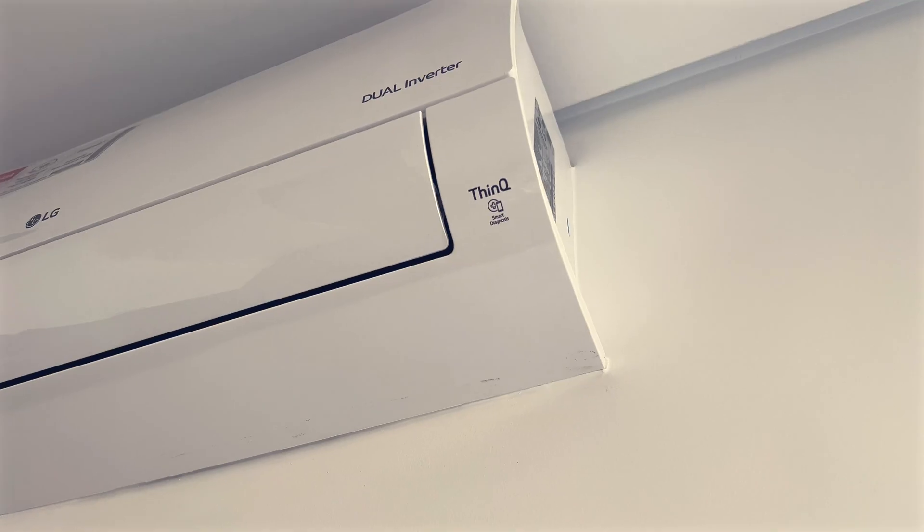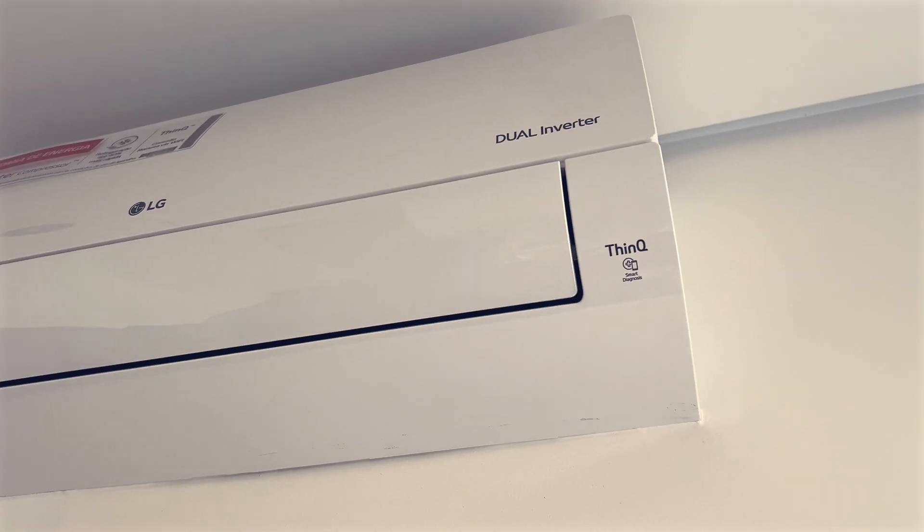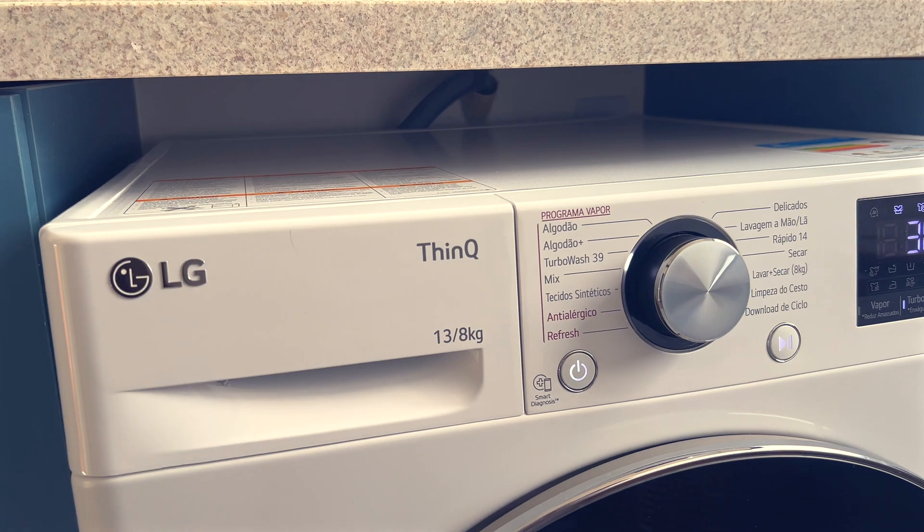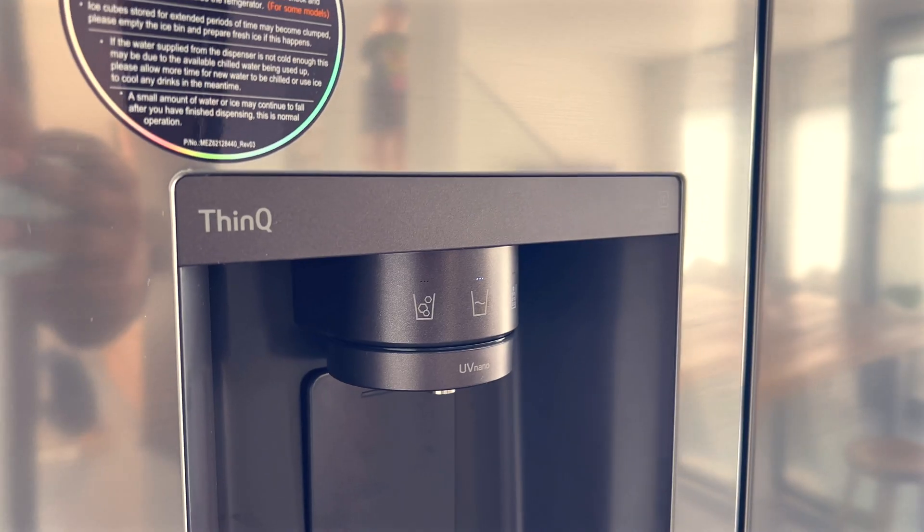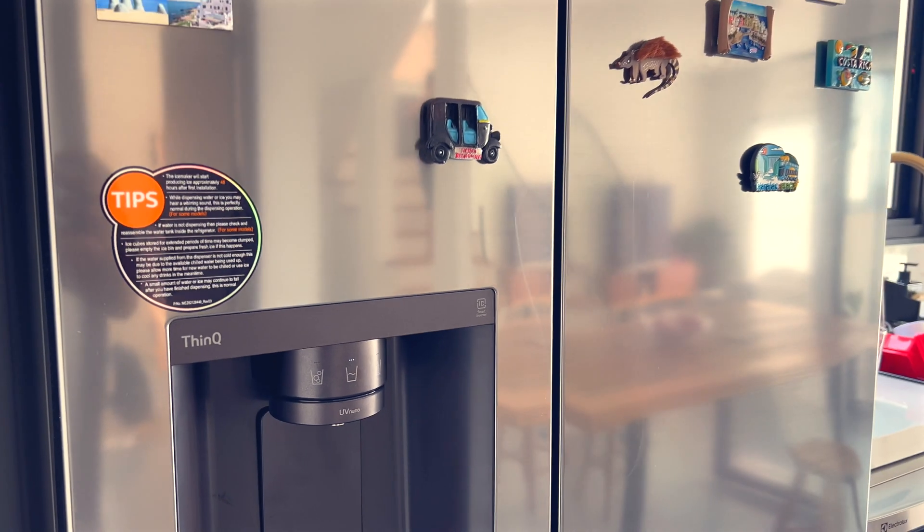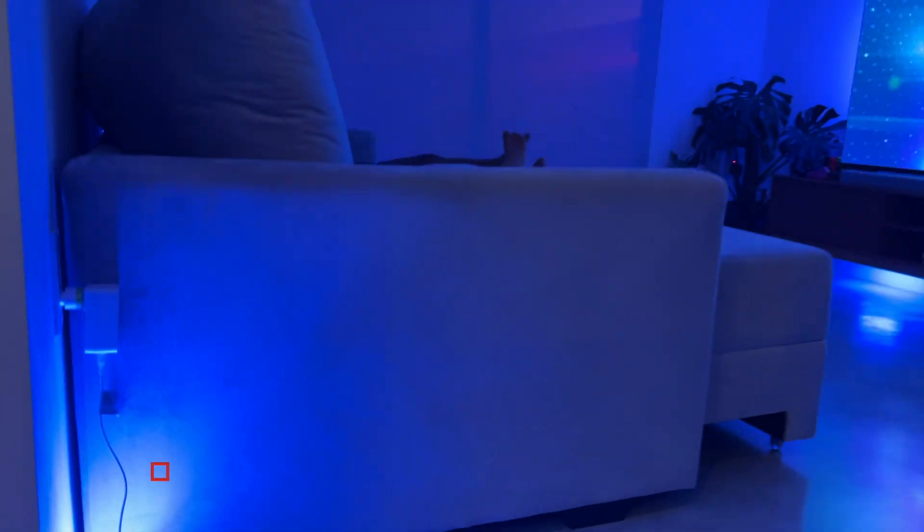Now I'm going to show you how easy it is to make your LG ThinQ AC, washer and fridge work with Apple HomeKit. It's super easy and you'll be controlling your appliances with Siri in no time.